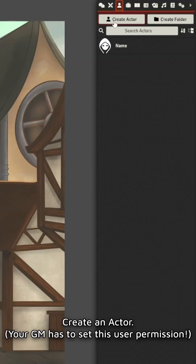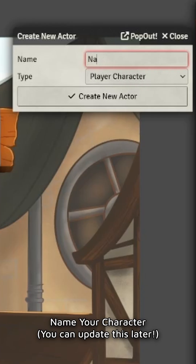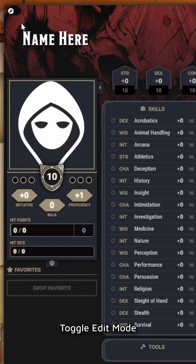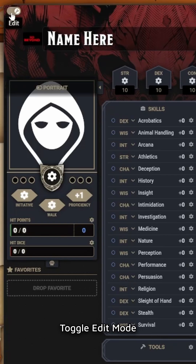The order that you create your character on Foundry version 12 kind of matters. Here's what you need to do: go in and hit Create Actor, name it, and in order to edit anything we're going to go up and hit this toggle on the right hand side.